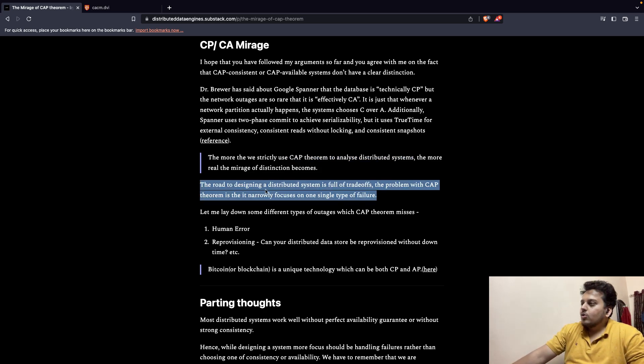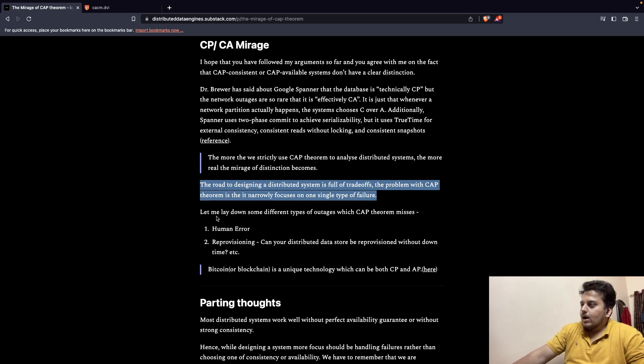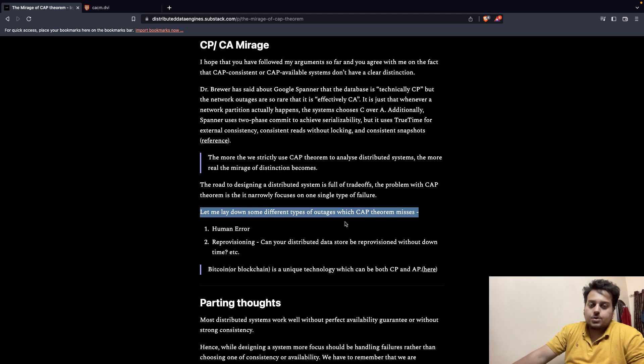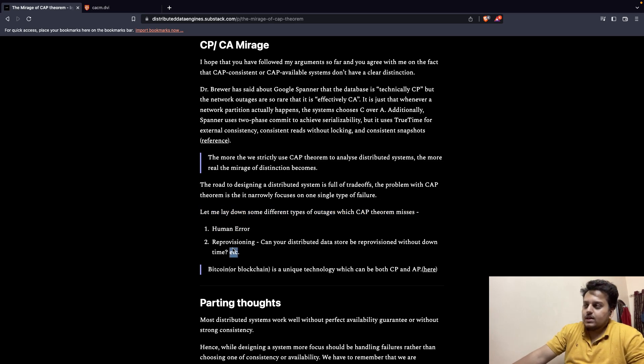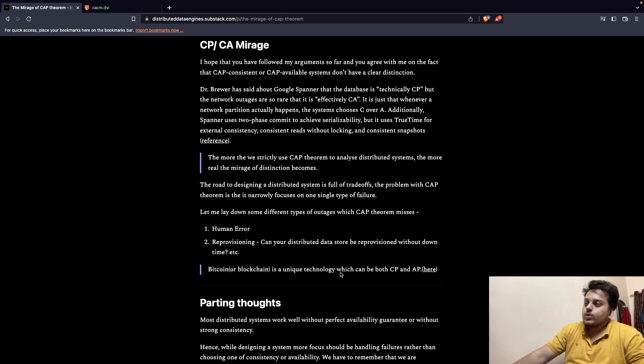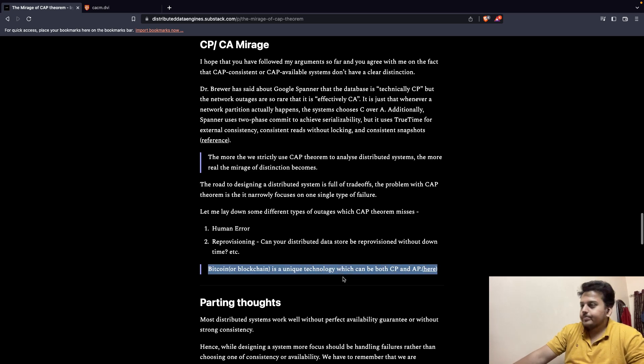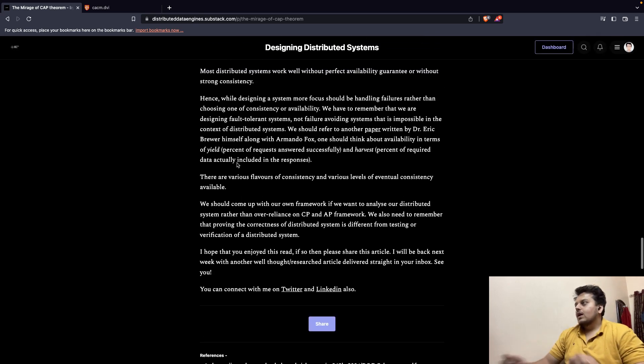The road to designing distributed systems is full of trade-offs. The problem with CAP theorem is that it narrowly focuses on a single type of failure, that is network partitions. However, there can be multiple types of outages that can happen in a distributed system which the CAP theorem misses. For example, human error, reprovisioning. Can your distributed data store be reprovisioned without having any downtime? So Bitcoin is a unique technology that can be both CP and AP.